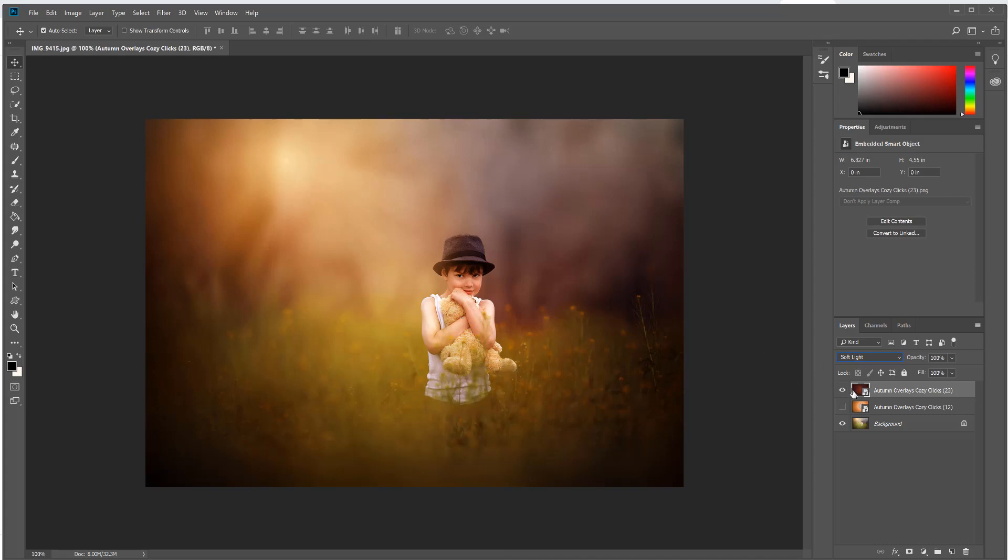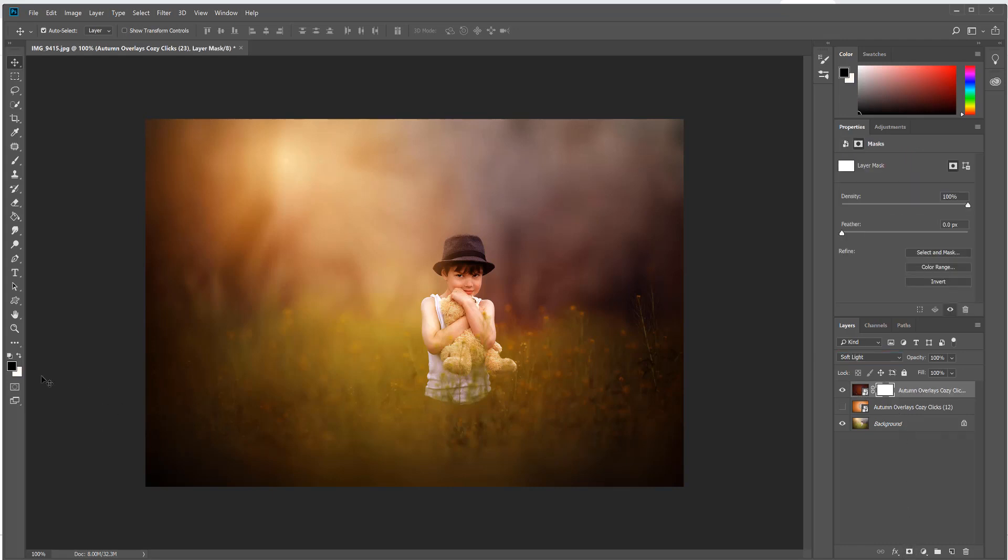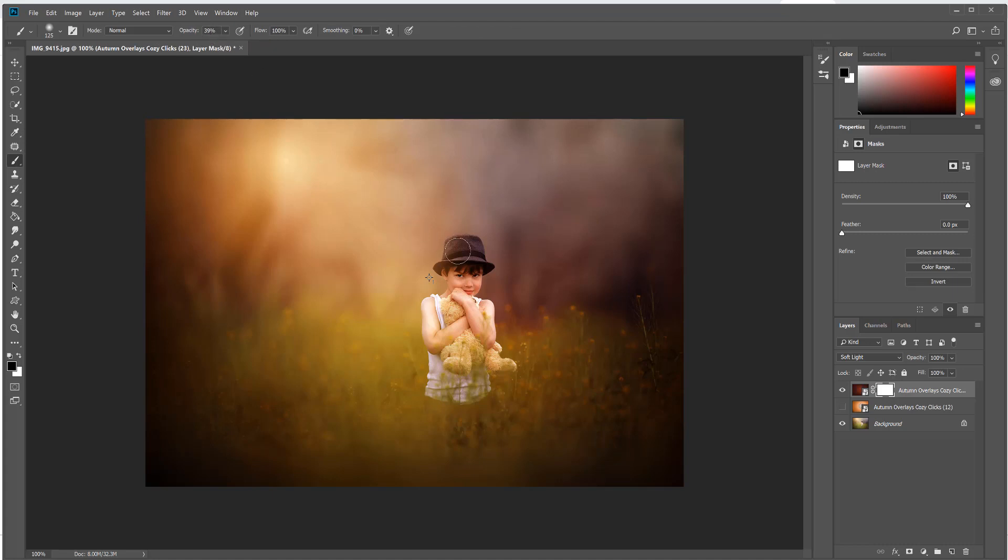With that overlay selected, change the blend mode again to Soft Light, and that looks real nice and deep and rich. Now to me I don't love how it looks on him, it's a little bit too much. I don't want to take it completely off because I want it to match the rest of the photo. So to do that with some of these overlays, what you can do is with the overlay selected, create a layer mask.